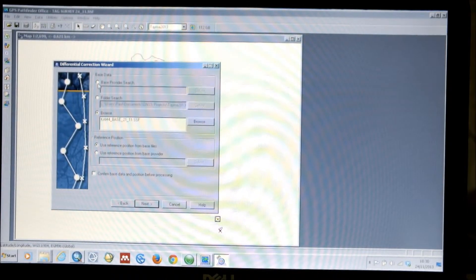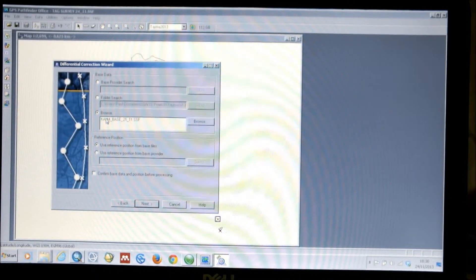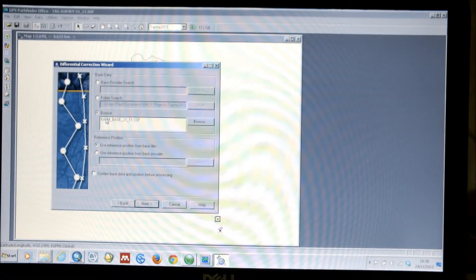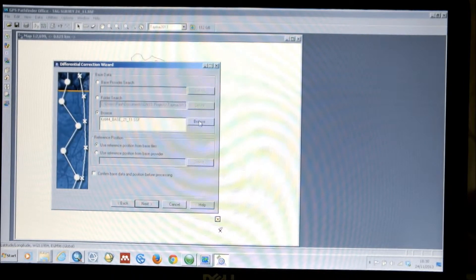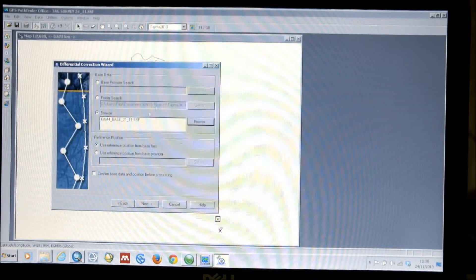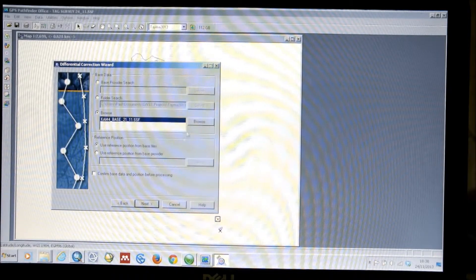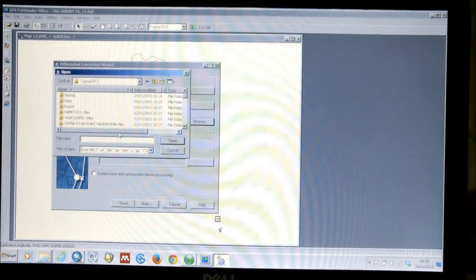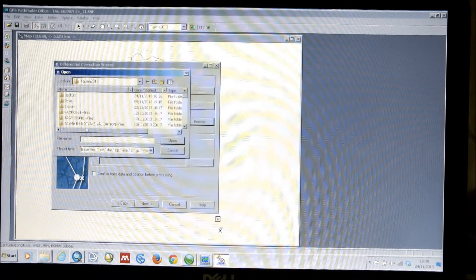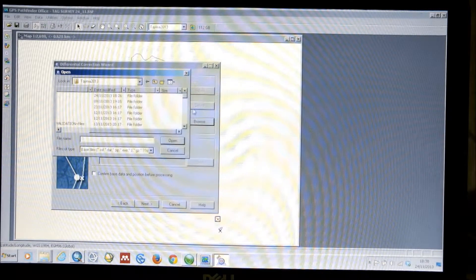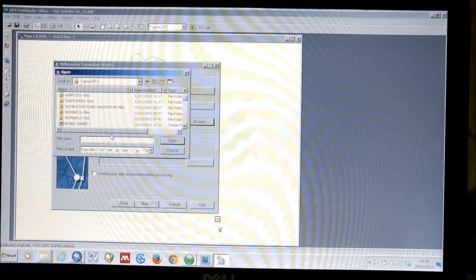So, there are several options. However, in this case, we're simply using data from our own base receiver. So, we need to browse to find that file. However, again, this has updated. In fact, that is a previous file. So, I'll just scroll through and find the appropriate base file.